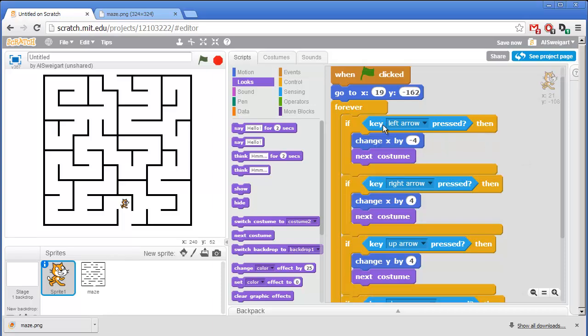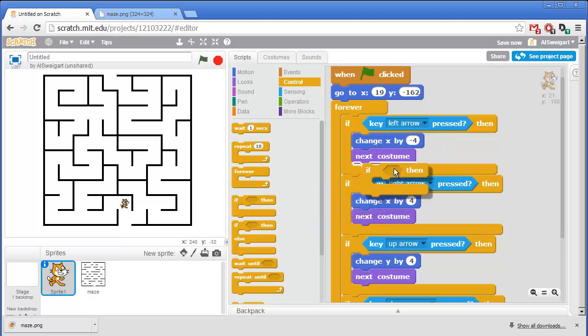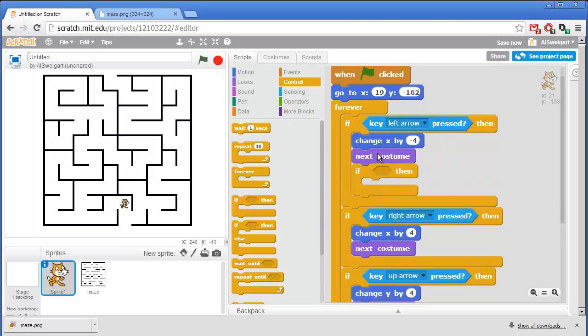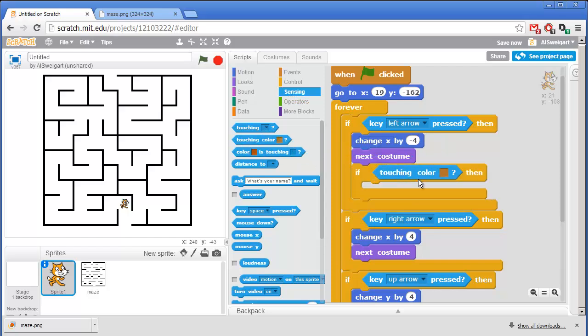So inside this if left arrow block, we're going to add a new if block from the orange control section. And this will check if the cat sprite is touching the black maze wall. So in the light blue sensing category, grab this touching color block. And we want it set so that if the cat is touching the black maze color walls. So we'll have to change this color by clicking on that color square and then clicking on the black of the maze walls.